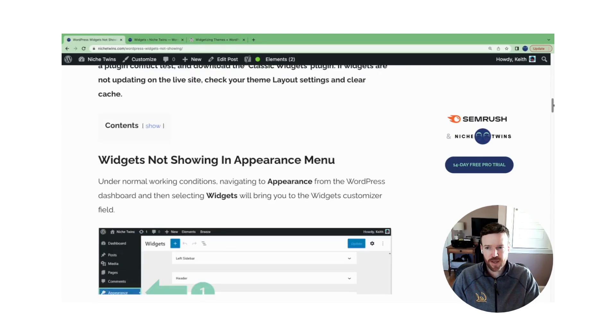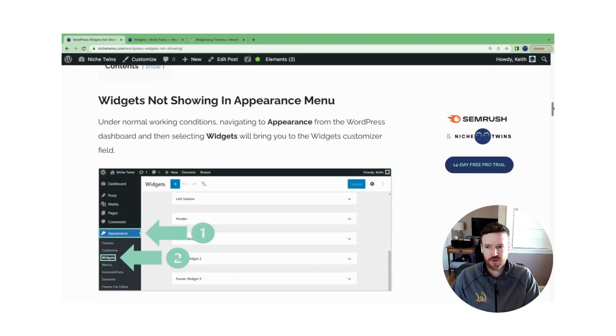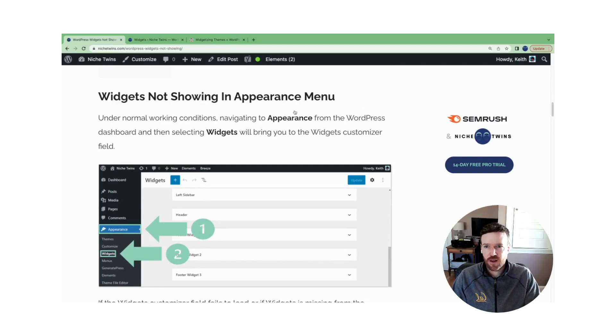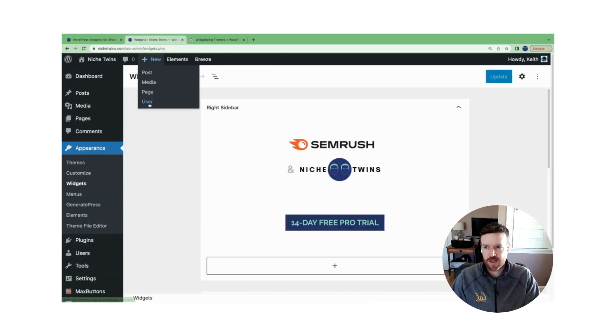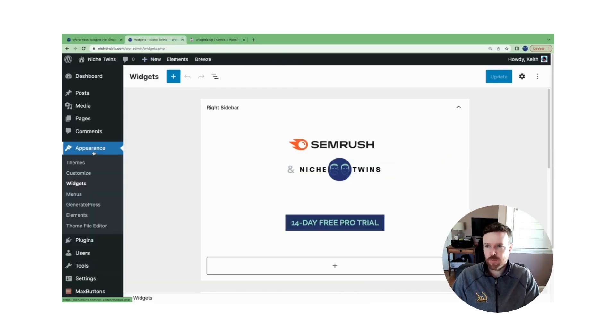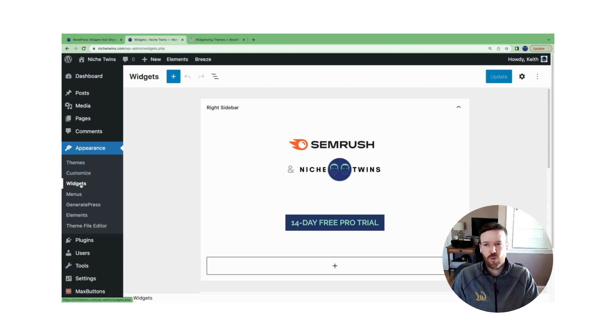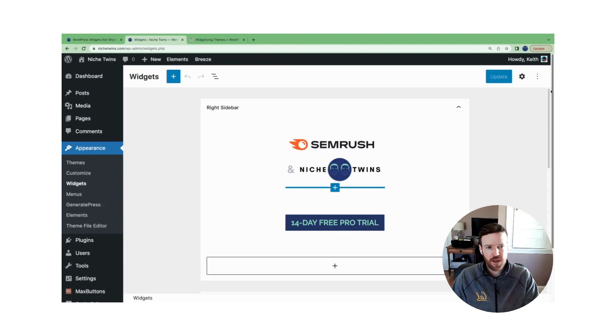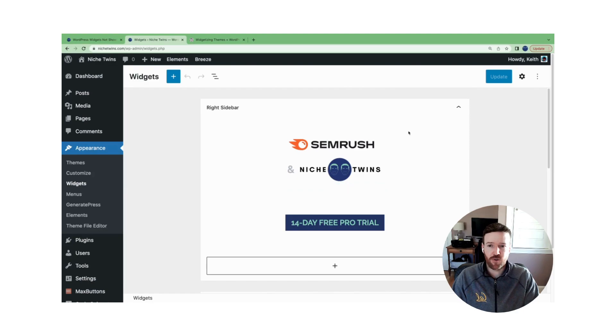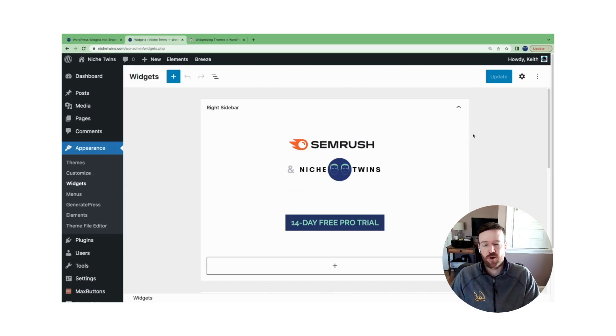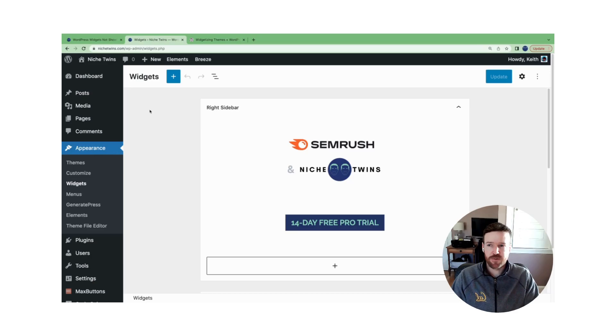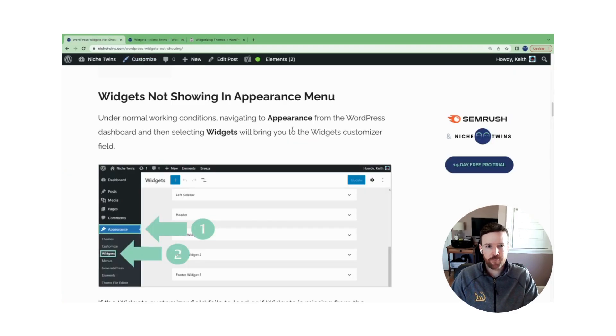Before we jump in, just to reiterate, when you go to WordPress and when things are working properly, you'll go to appearance and then you'll see widgets here on the left-hand side. When you click it, depending on your theme, you'll see a number of different areas that you can add widgets. In our case here, we have an example of our SEMrush partnership in our right sidebar. Again, this is when things are working smoothly and correctly.